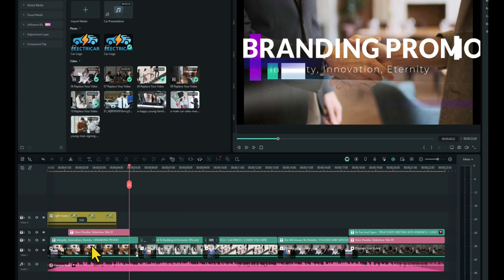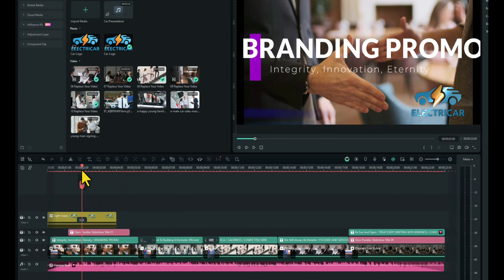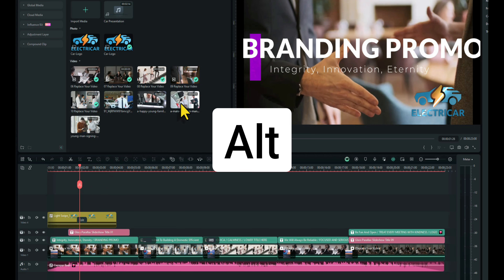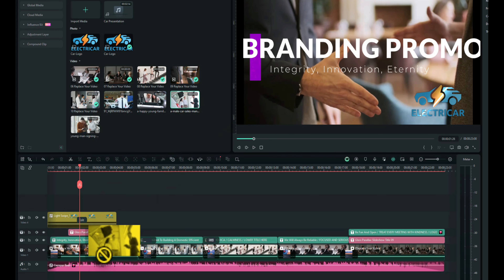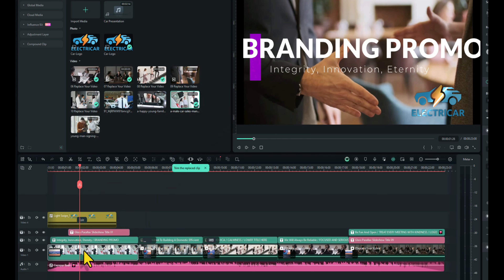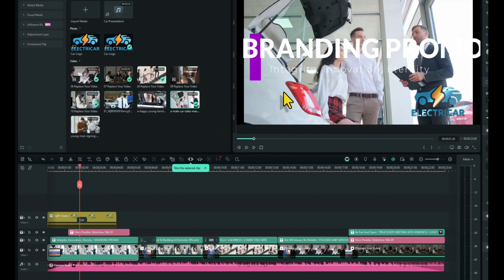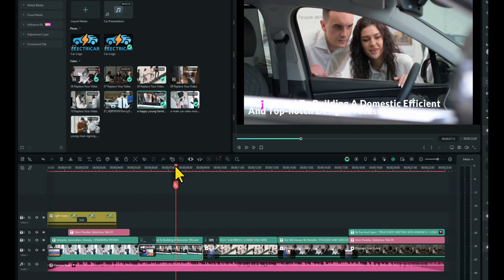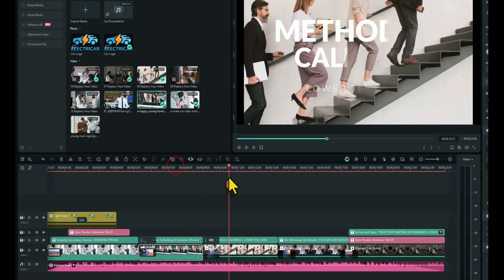I'm now going to change this piece of footage at the start — this one here — with one that we have. So let me just choose one. I'll choose this one here. If you hold Alt on your keyboard and click and drag and put it over the video, it will replace it. Let's replace that. Do the same for the next clip — hold Alt and click and drag. And you just carry on doing that throughout your footage until all the clips are complete.